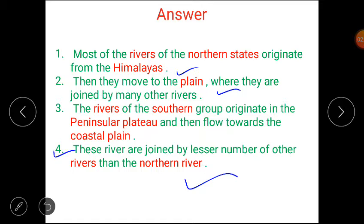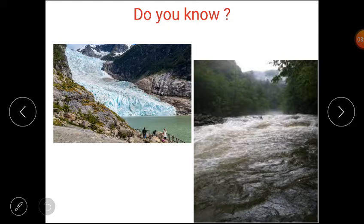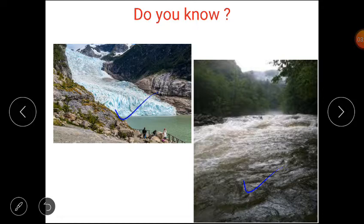I hope the answers are clear to you all. Most of the northern rivers originate from the Himalayas. The water in most northern rivers comes from the melting of snow in the Himalayas. The southern rivers get their water from rainfall. So northern rivers get water from the Himalayas — from snow melt — and southern rivers get water from rainfall.